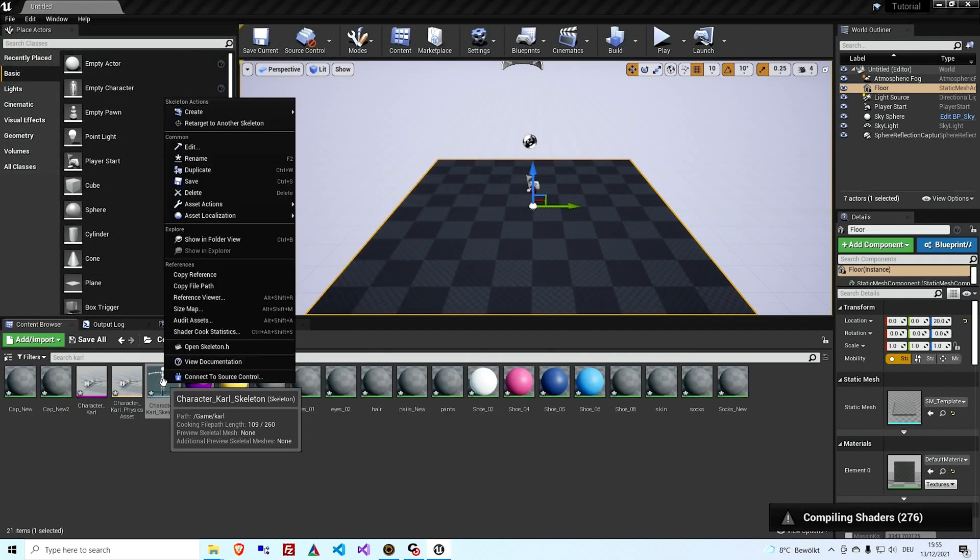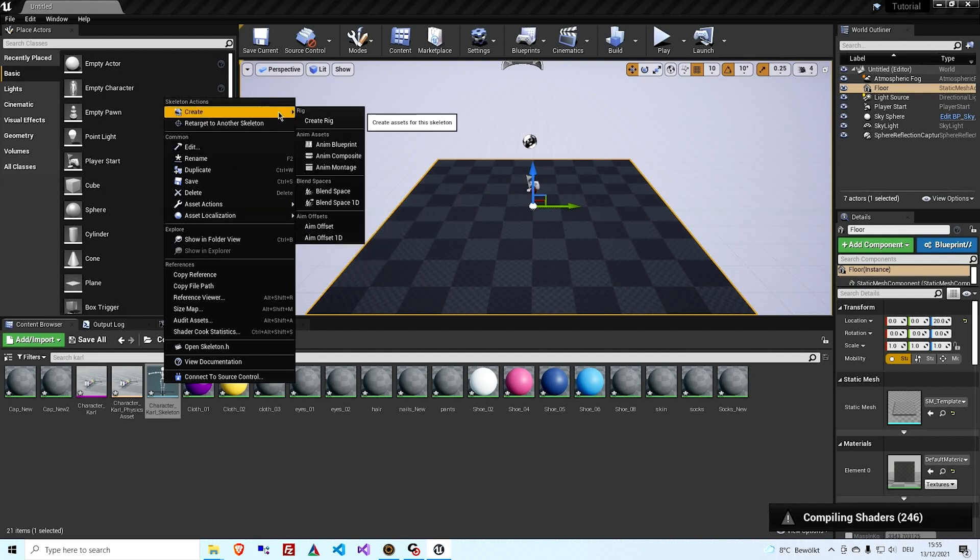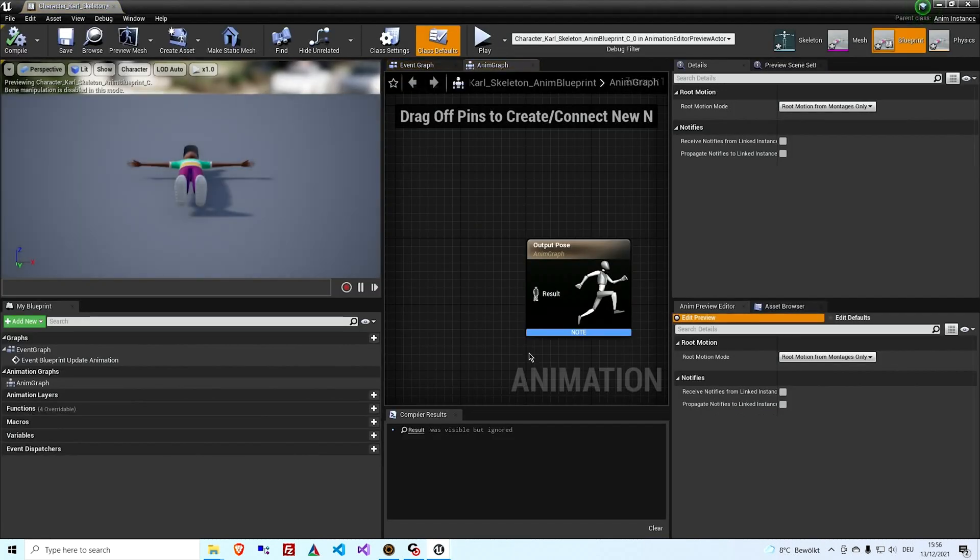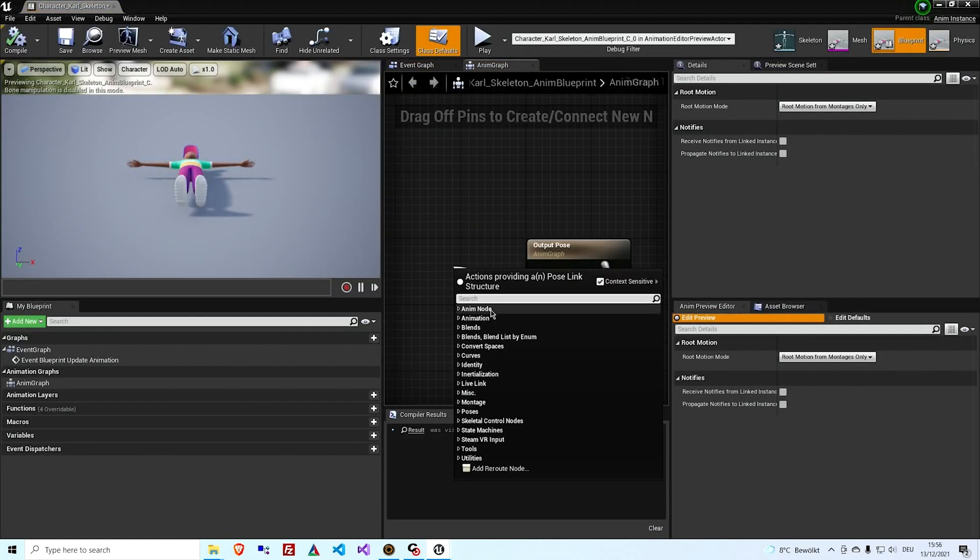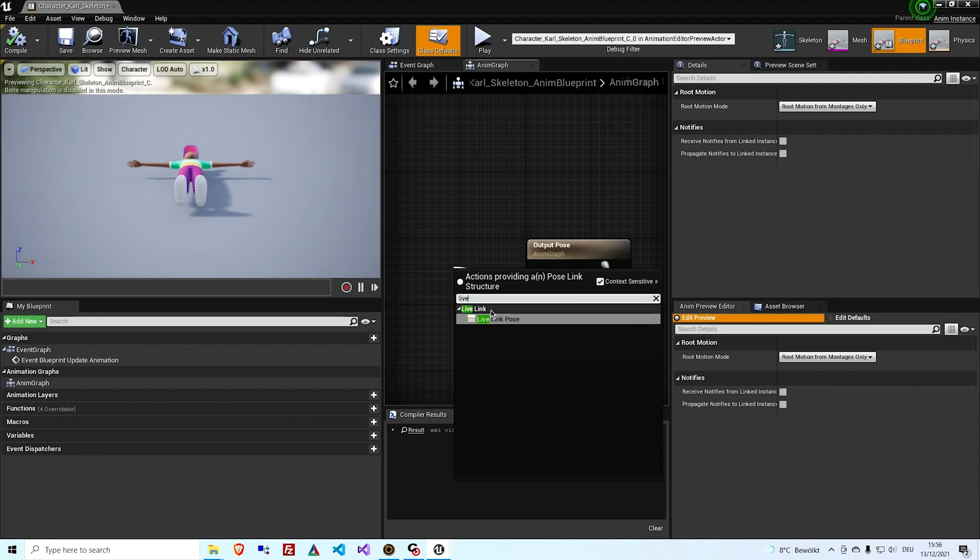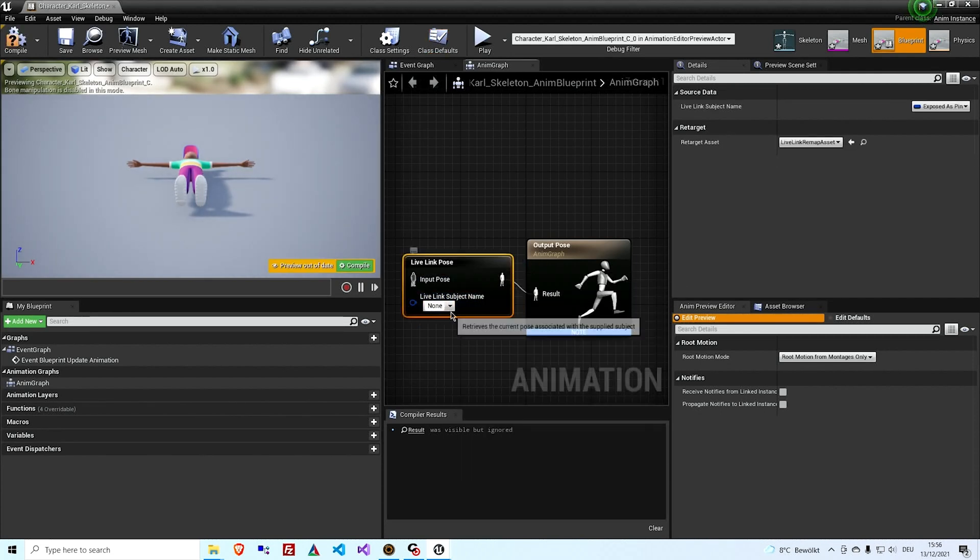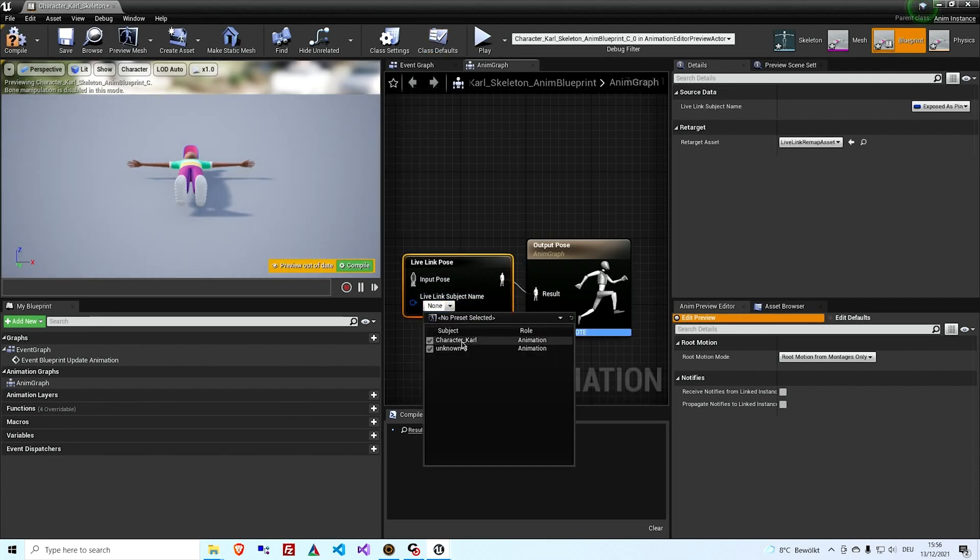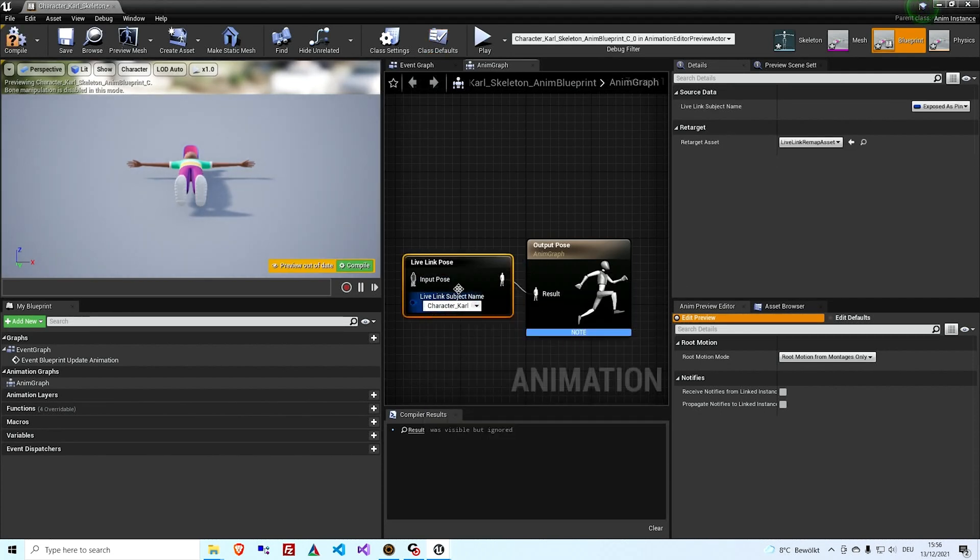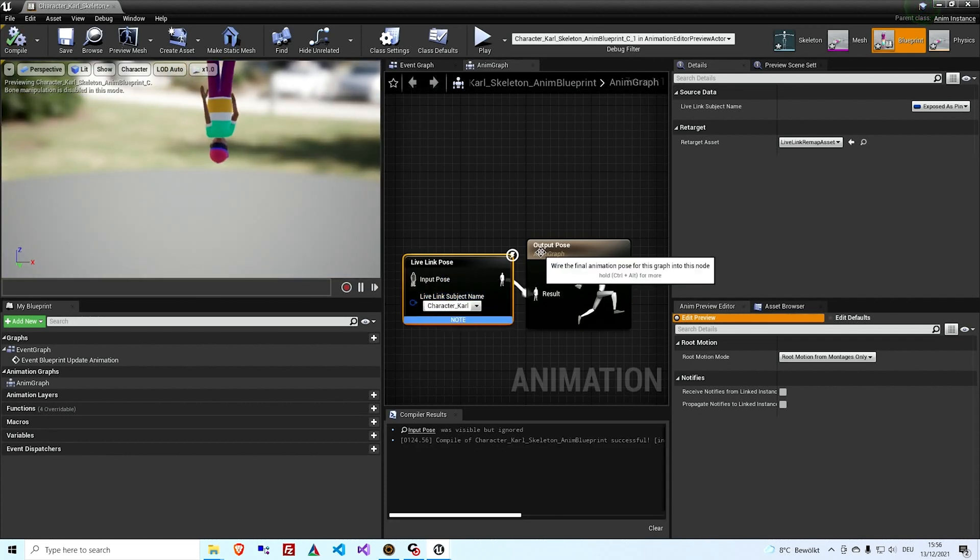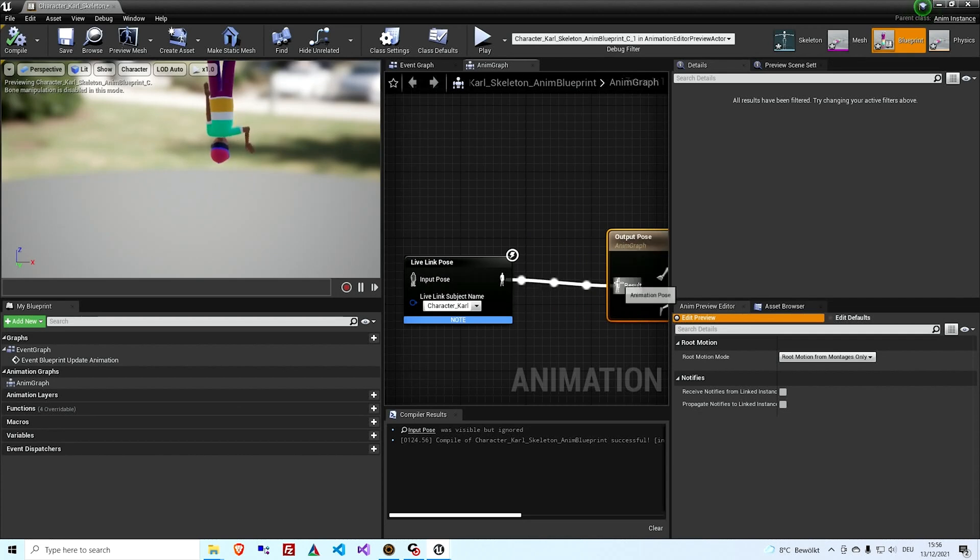So the next thing we need to do is create an animation blueprint. Drag Live Link pose here. And we can either select the name of the character here, or you can add some logic, create the Live Link subject name. So this almost looks right, except that the guy is upside down.